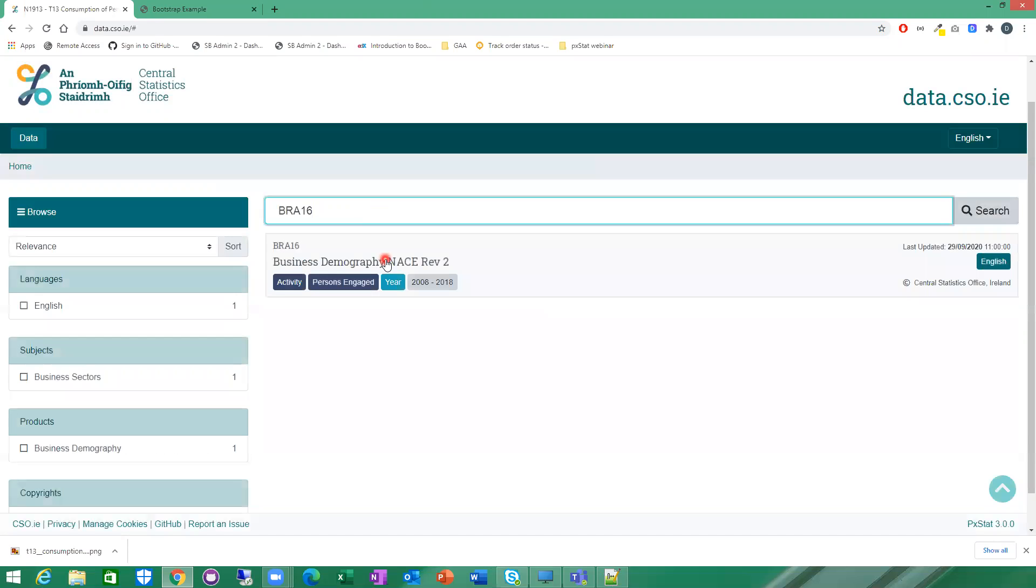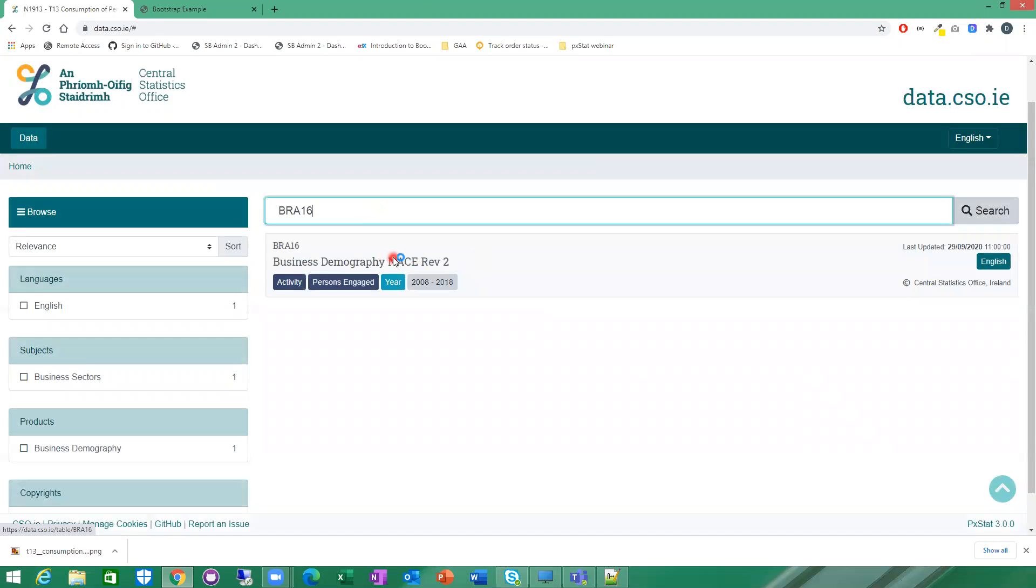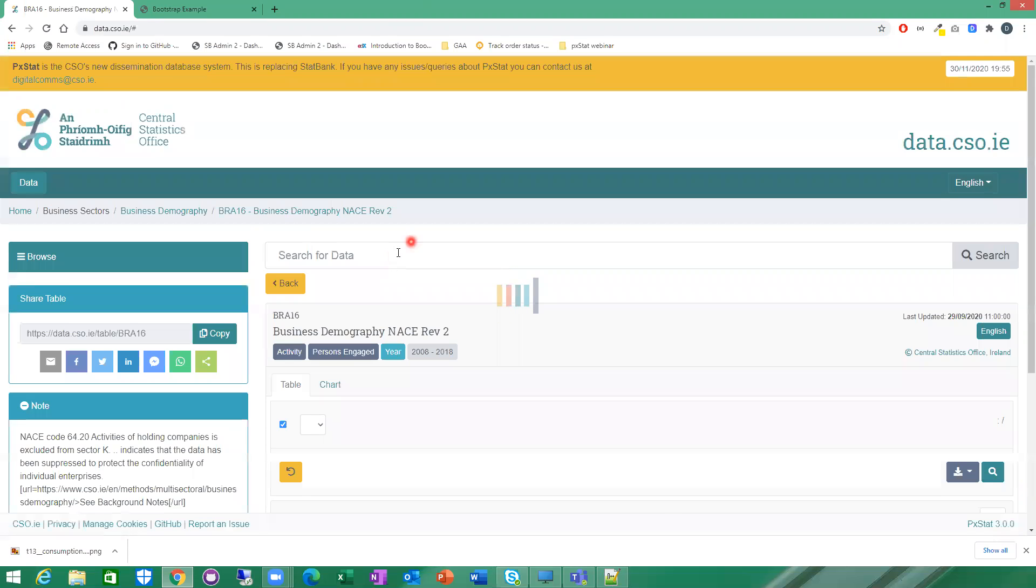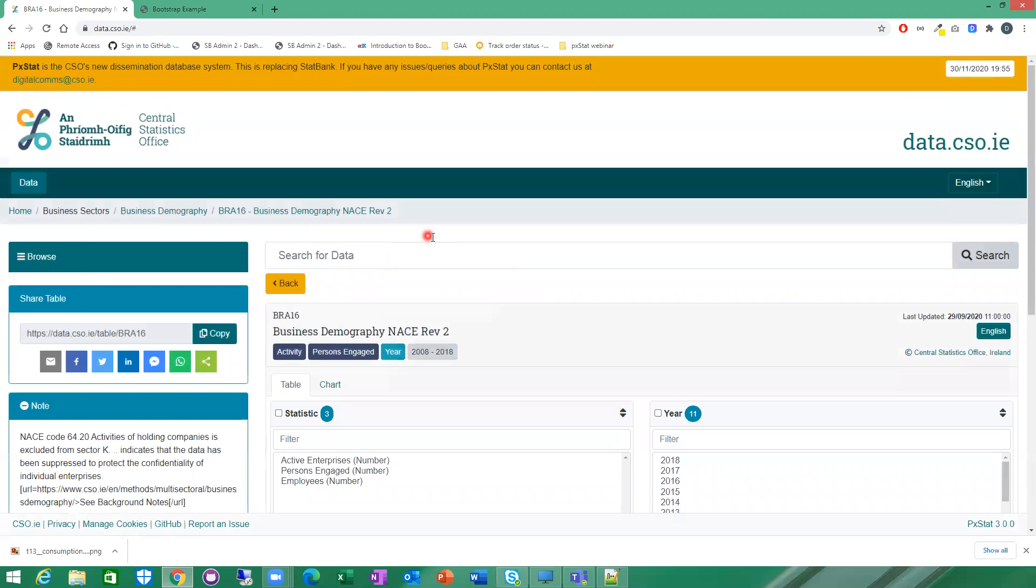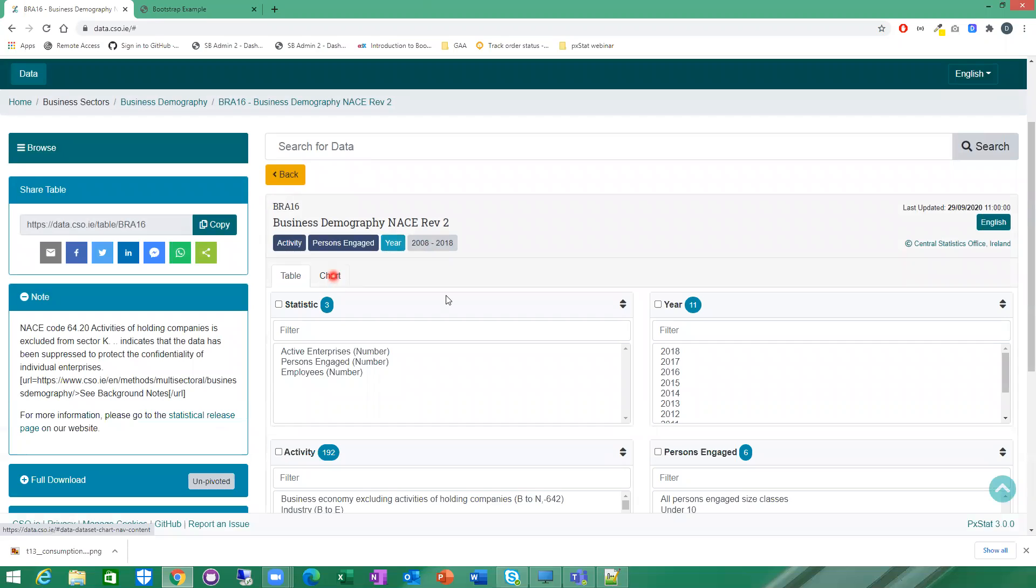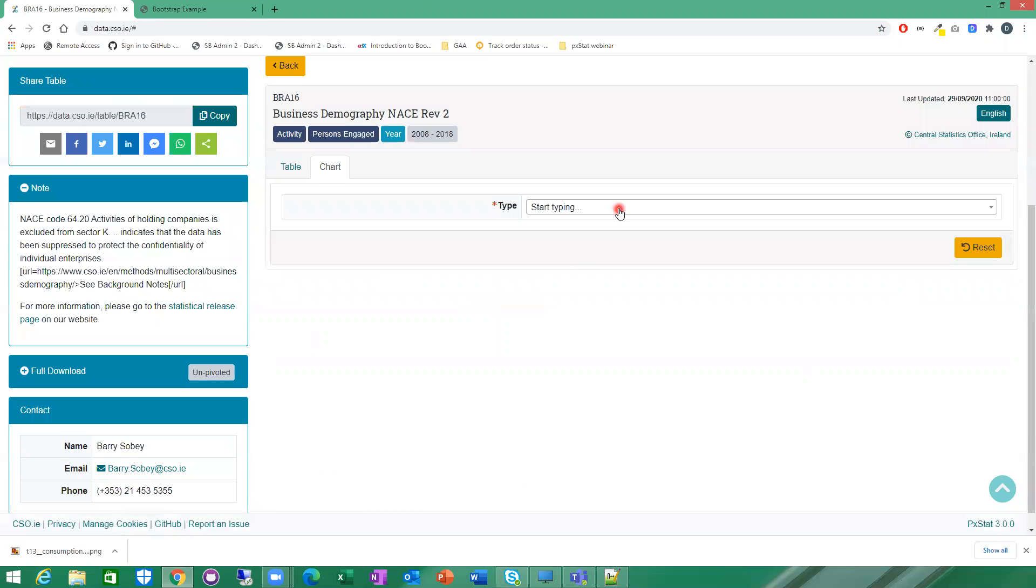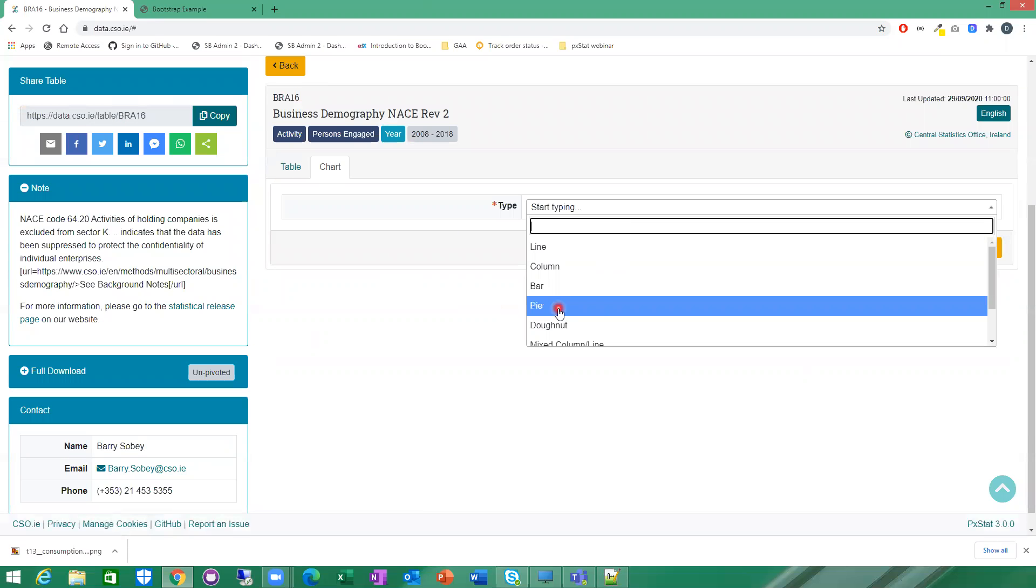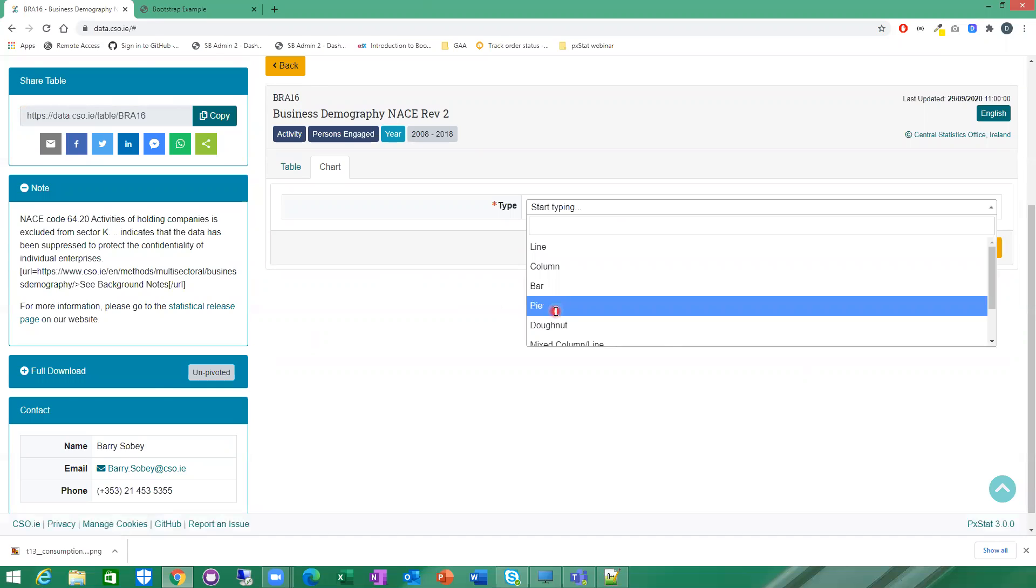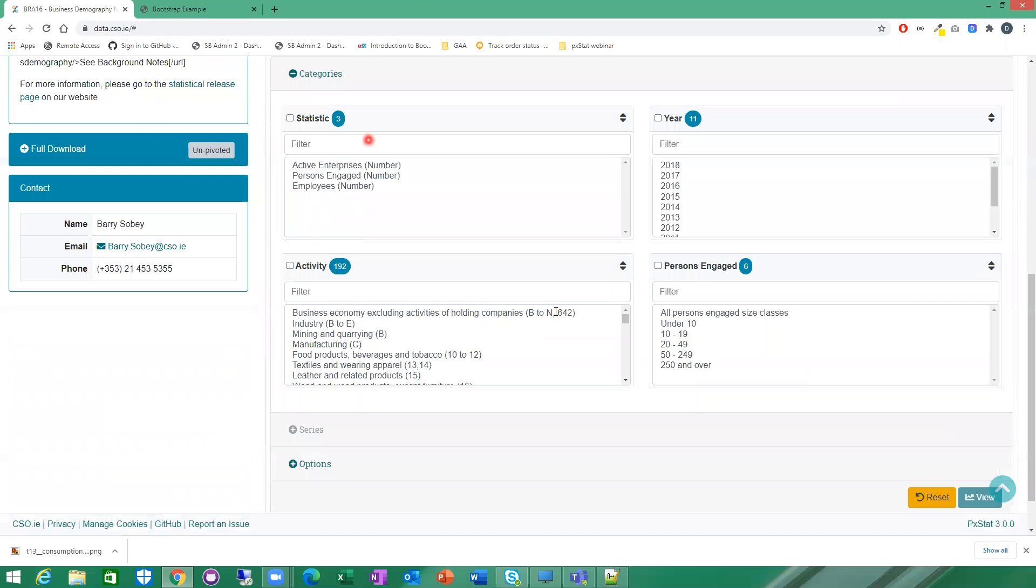So BRA16 is a business demography table. So here again, I'm going to create a pie chart. I'm going to click on my chart tab. So the chart type this time, I'm going to select pie. So the first thing I need to select is my category. So these are actually slices of the pie chart.